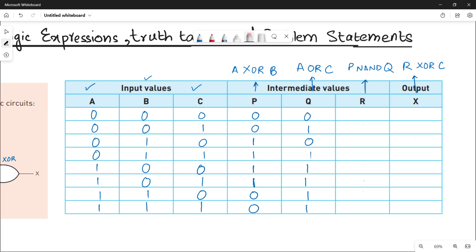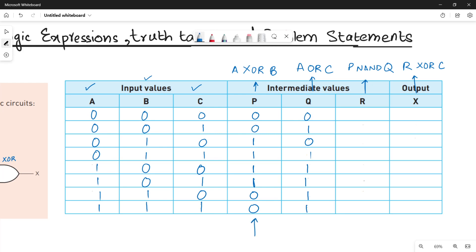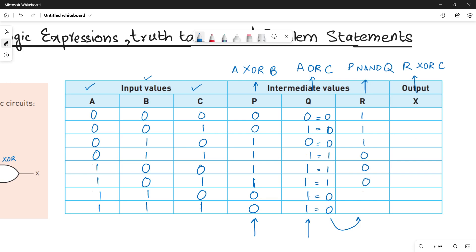Next let's work for R. R is P NAND Q. NAND means you multiply the values and then reverse the result. The AND results are: 0·0=0, 0·1=0, 0·1=0, 0·1=0, 1·1=1, 1·0=0, 1·1=1, 1·1=1. Now we reverse all these bits since it's a NAND operation, giving R as: 1, 1, 1, 1, 0, 1, 0, 0.